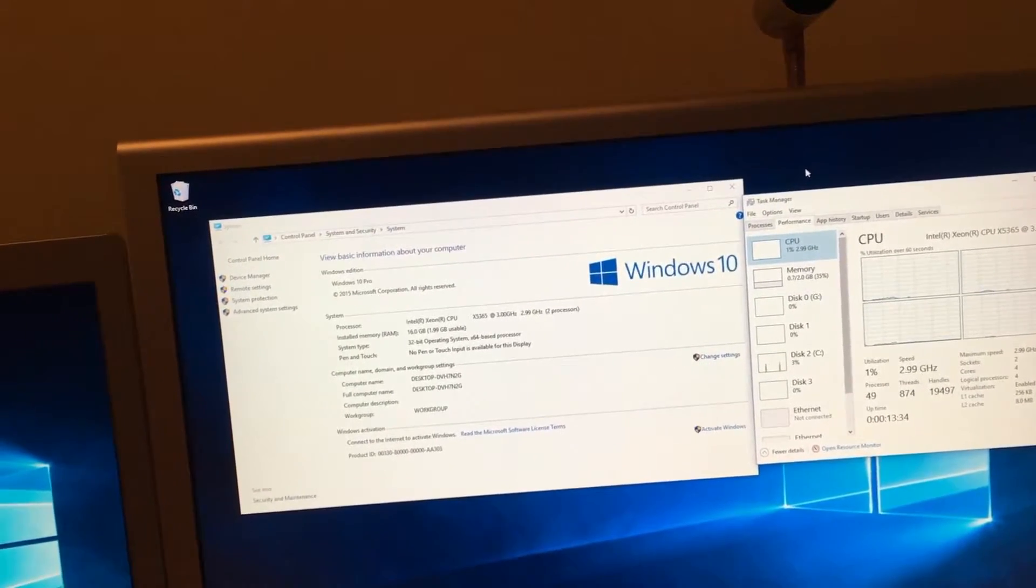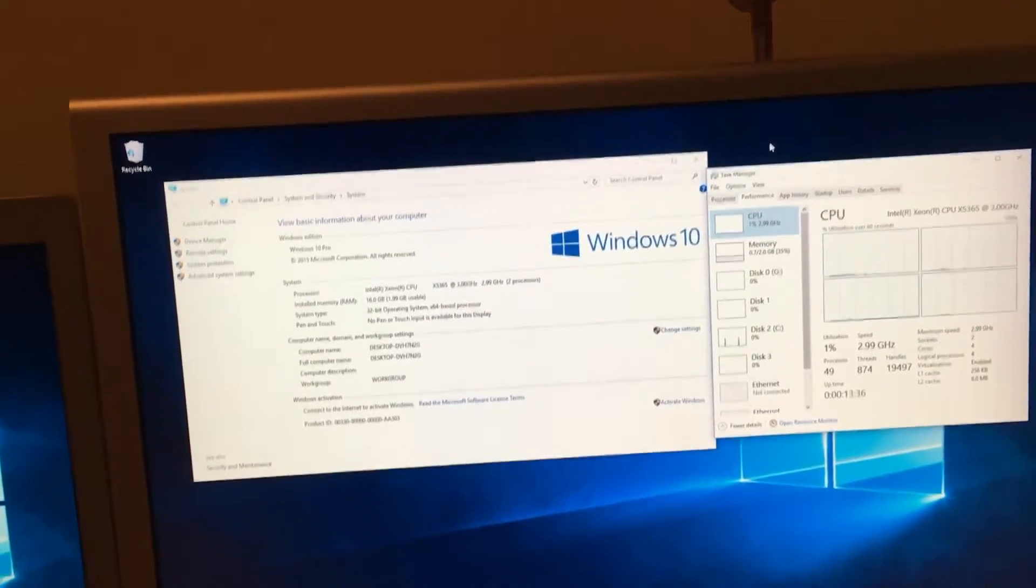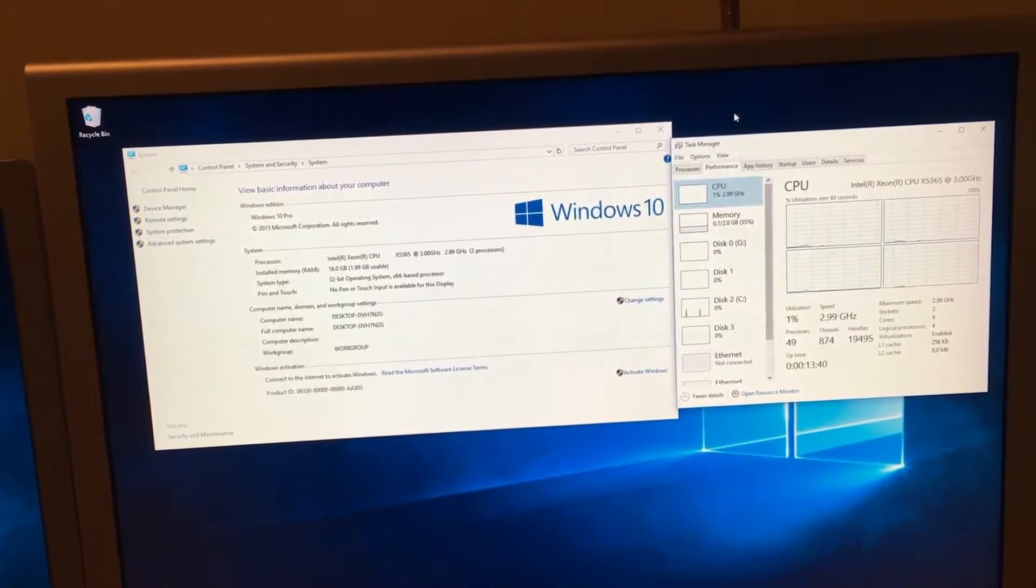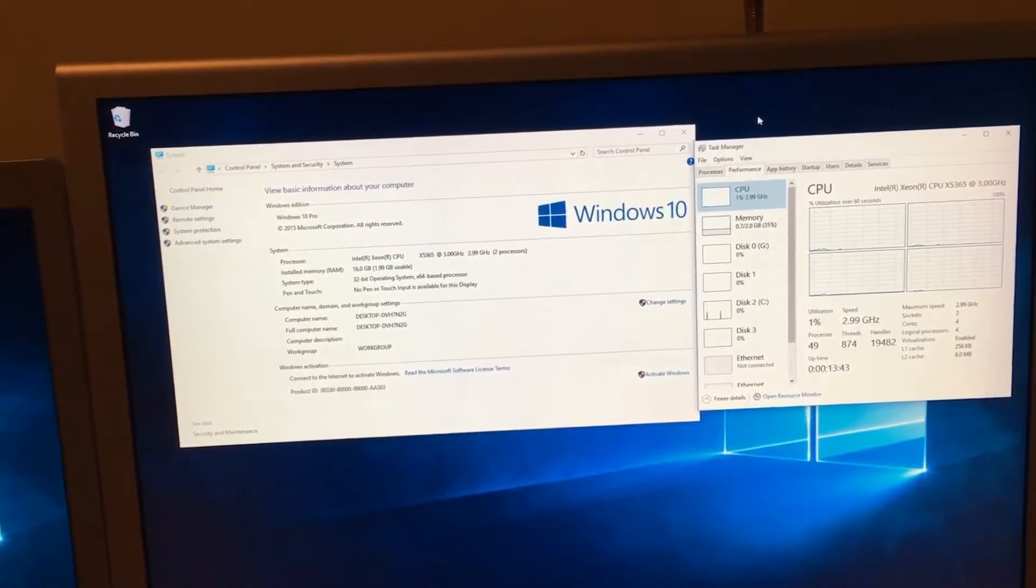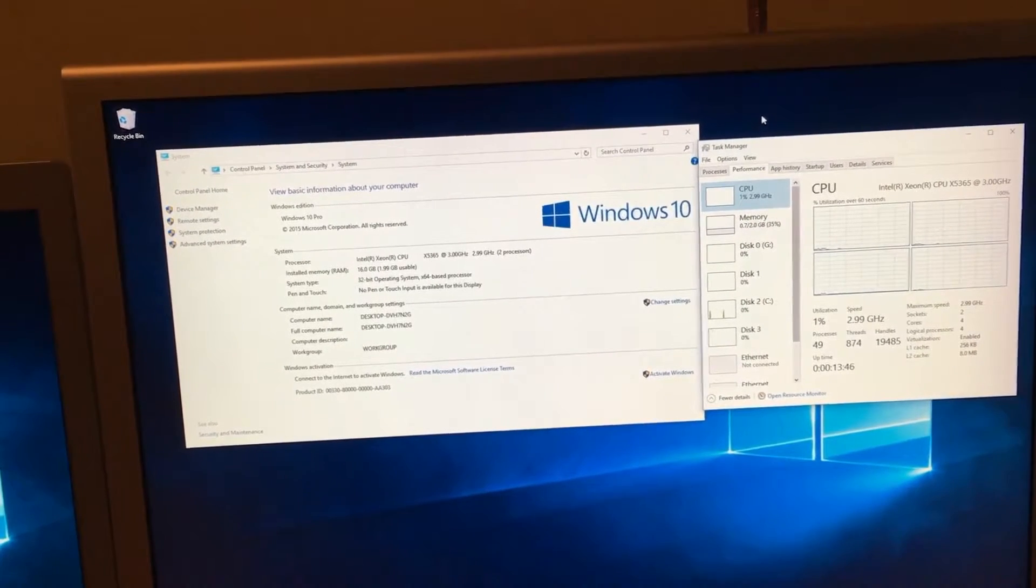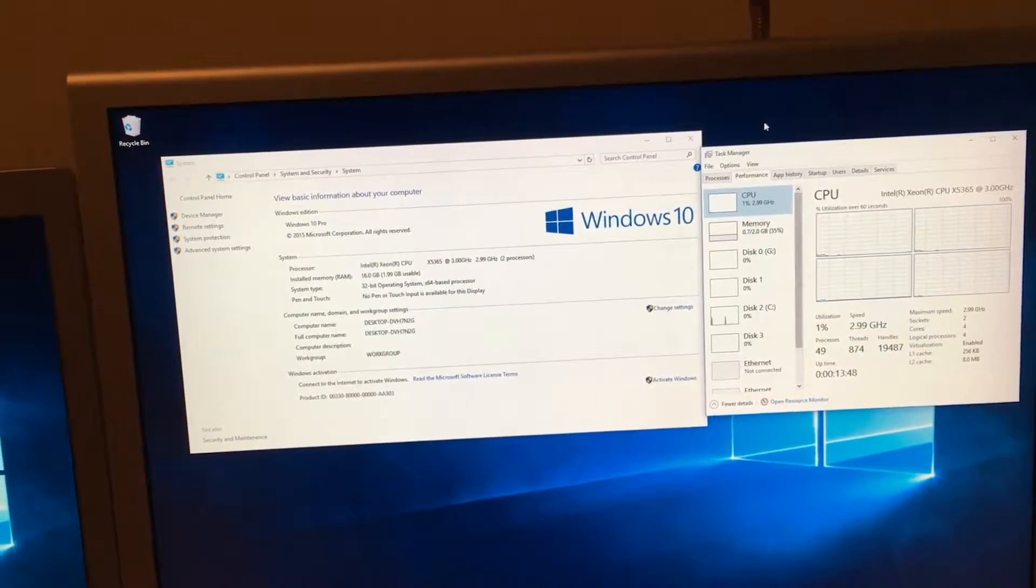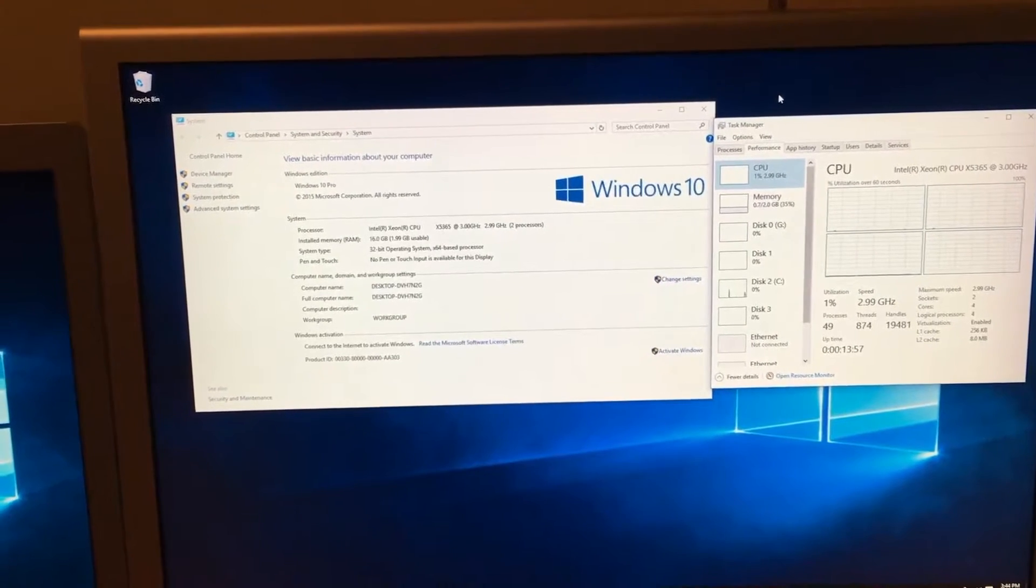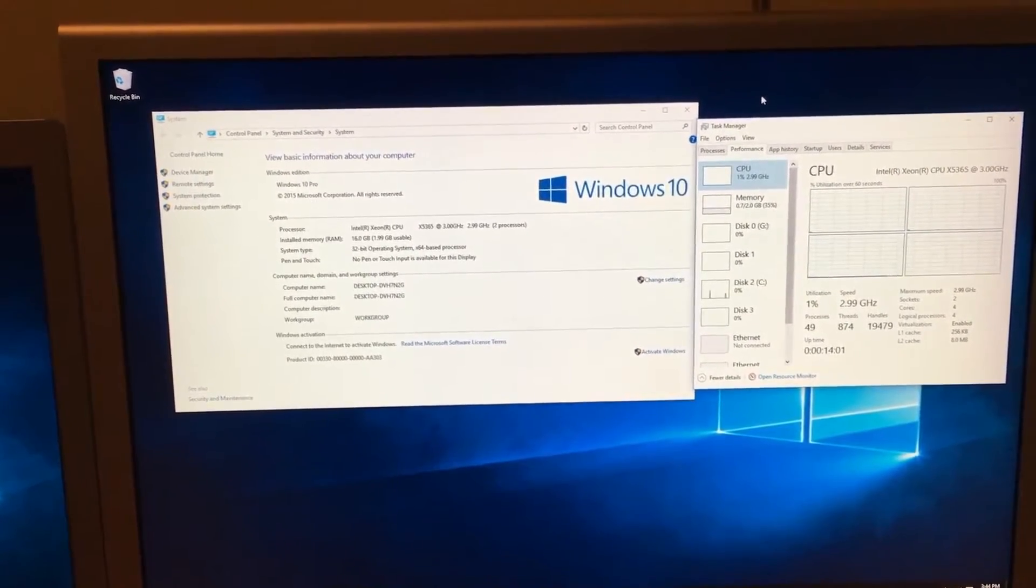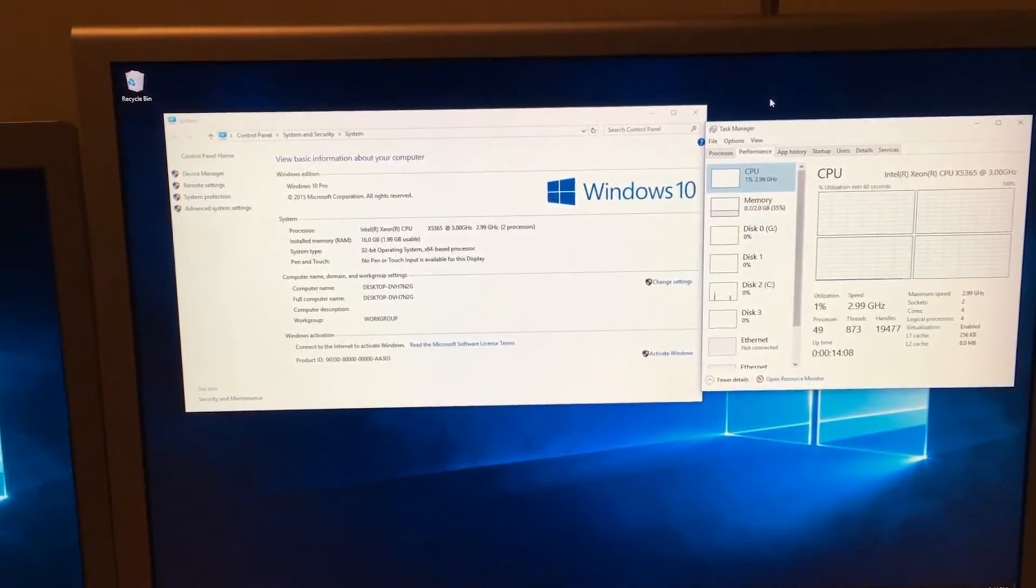I have set up my Mac Pro for an upcoming tutorial where I am going to be showing people who still have 32-bit CPU Intel Macs how to install a newer copy of Windows and make it work properly. I want to quickly explain that 32-bit Windows on any Mac Pro is a bad idea.